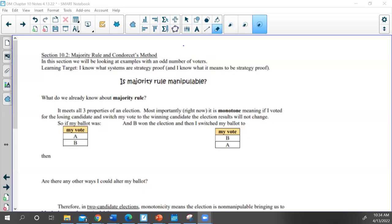All right, here we go. So yesterday we looked at port account to determine whether it was manipulable, and today we're continuing that work.